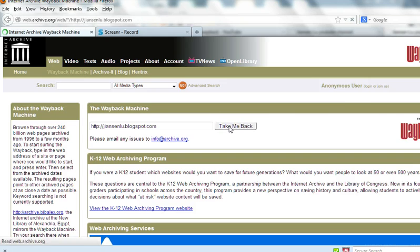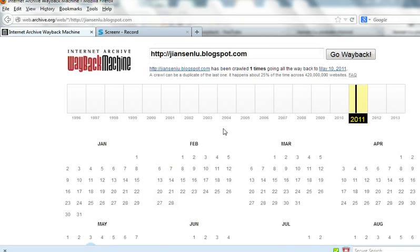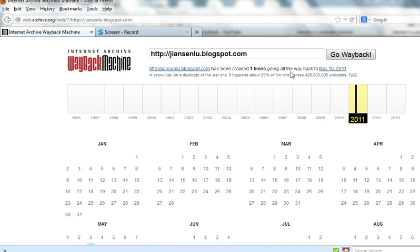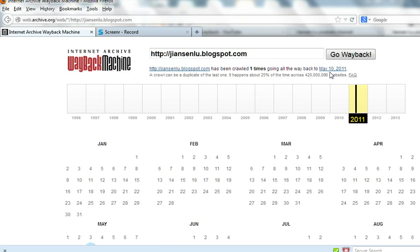The message says my blog has been crawled only one time, going back to May 10, 2011. Probably my blog is not so famous, so it was only crawled once. So I can only go back to May 2011.